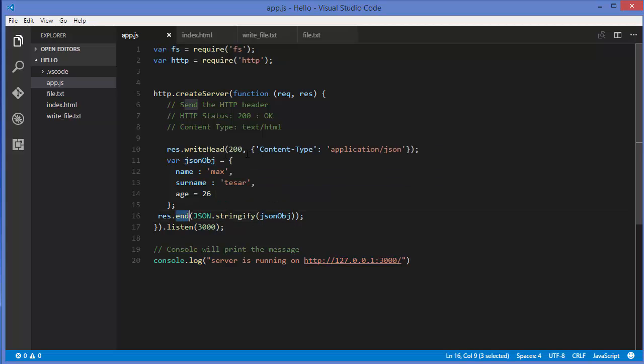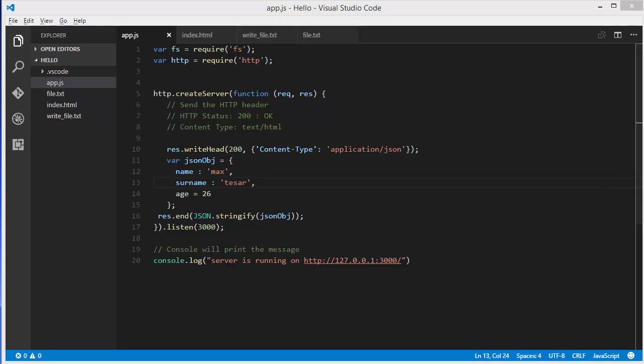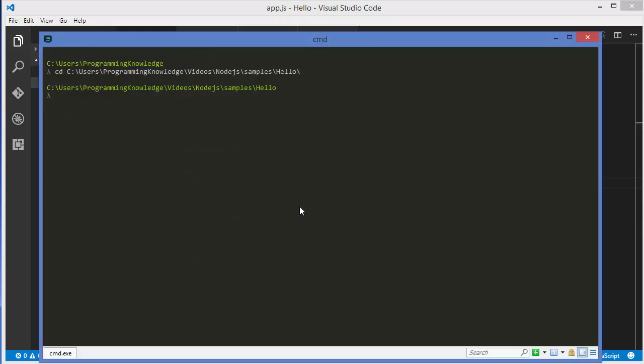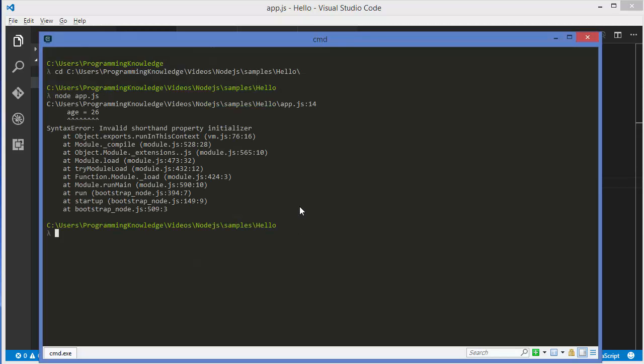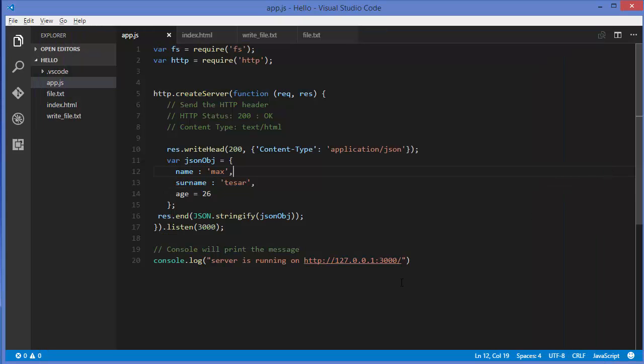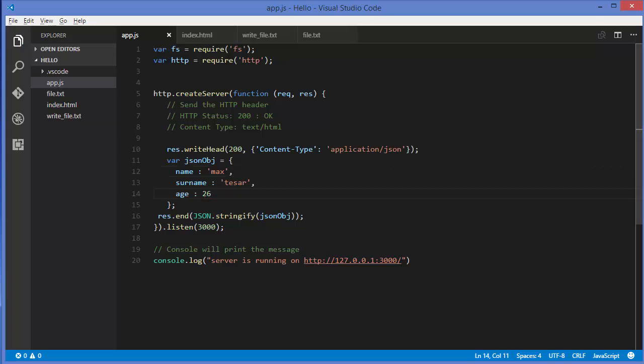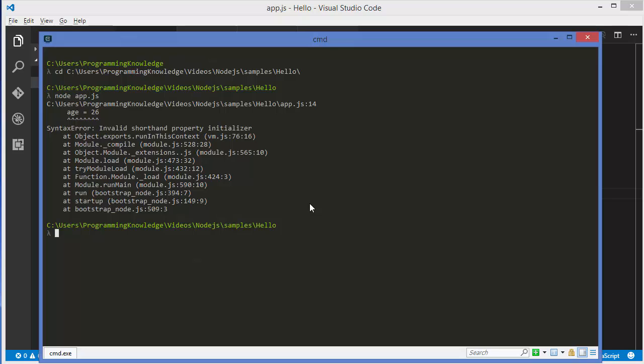Let's run our server first. It has an error. Instead of equal to, I need to use the colon. Once again, run the code.